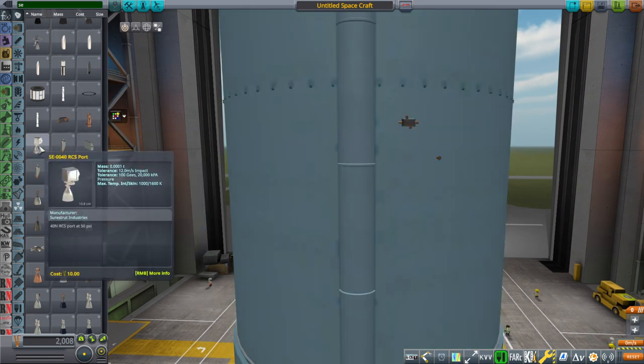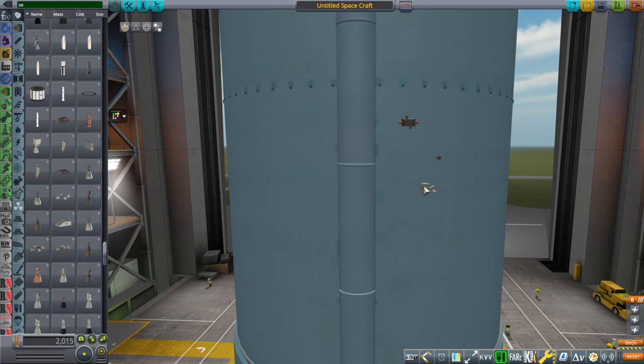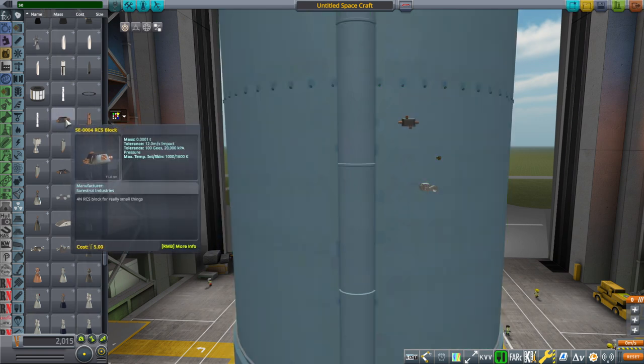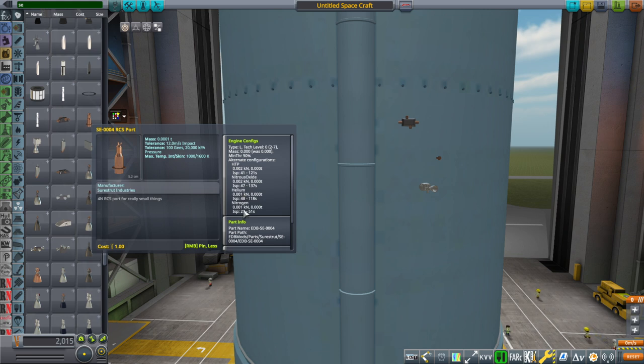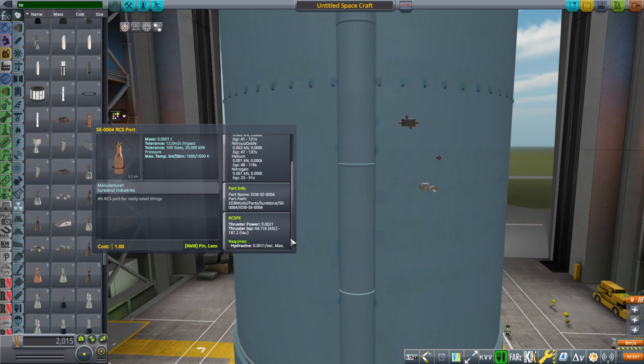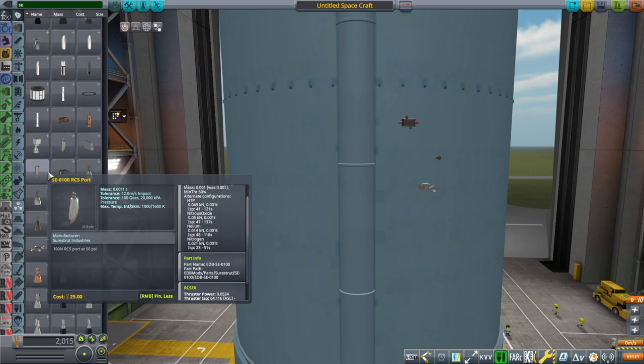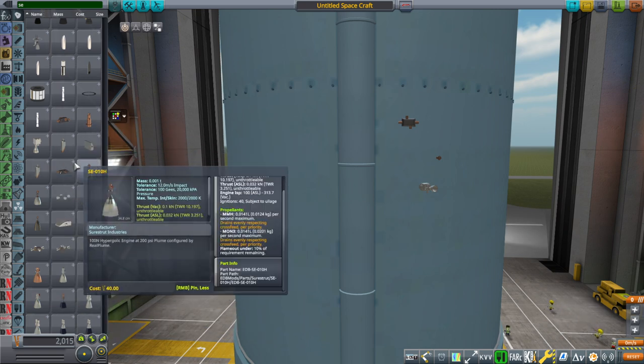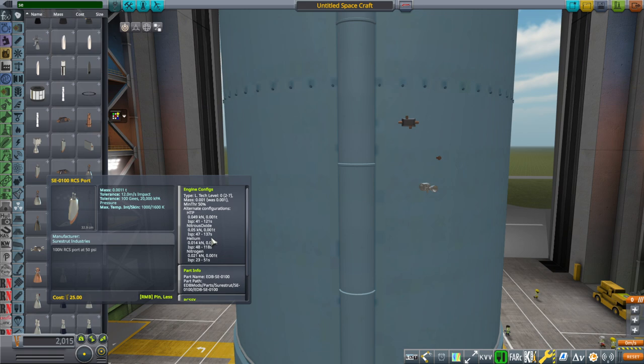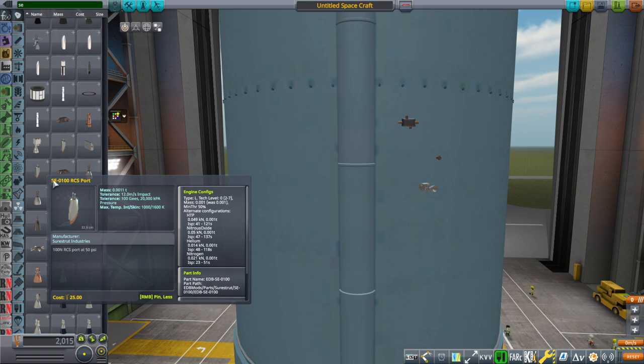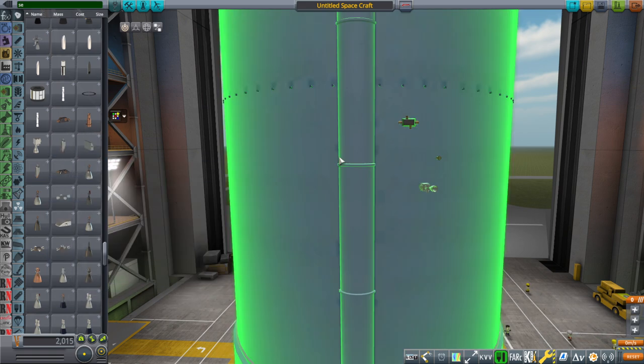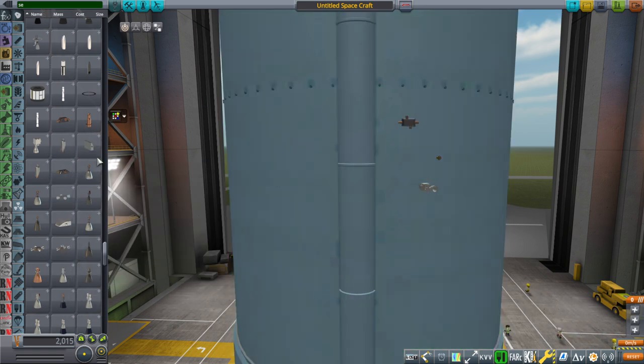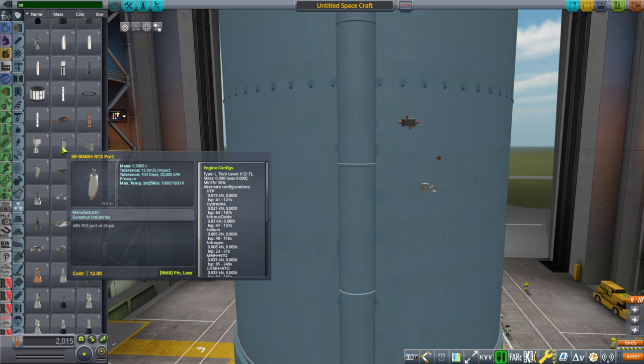This is a 14 newton RCS block. These are just monopropellant. So it's HTP, nitrous oxide, helium, or nitrogen. You can't use anything else with them. And actually they're a little bit less than four newtons because that's judging from MMH and NTO. This is actually the full range of possible propellants for the RCS.